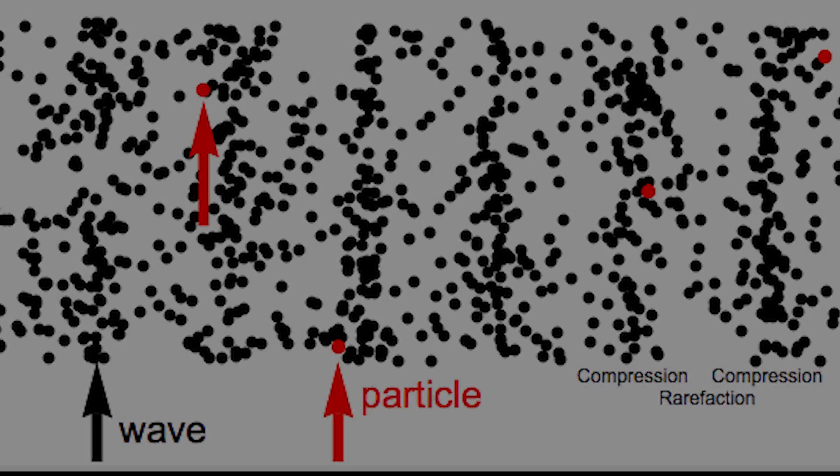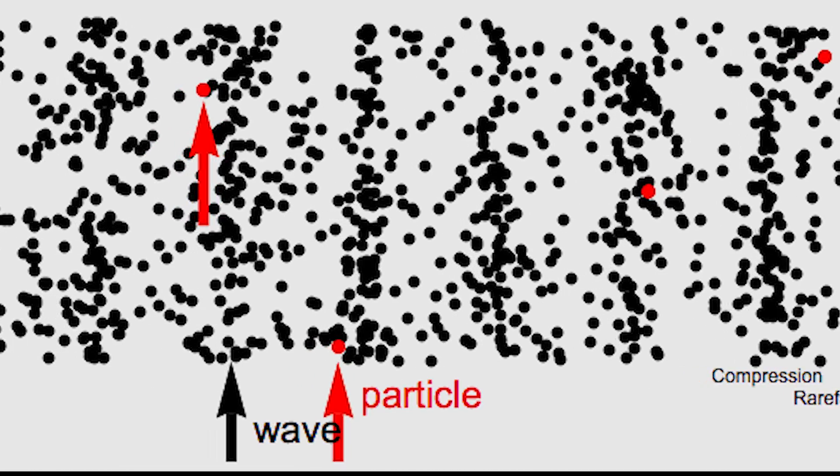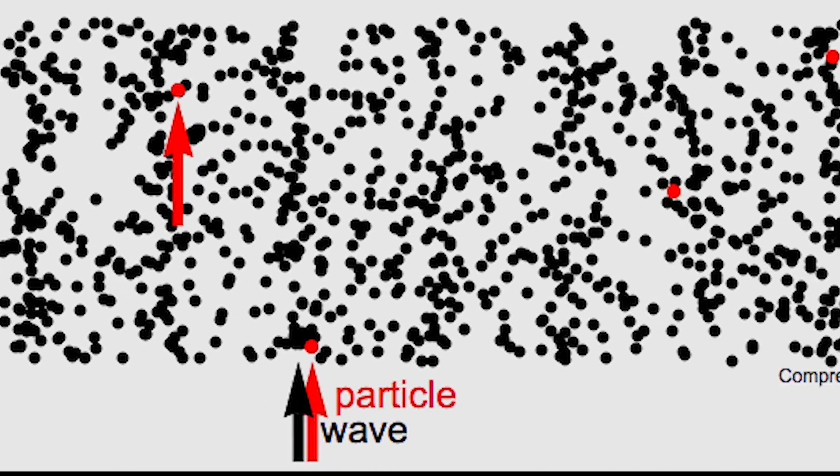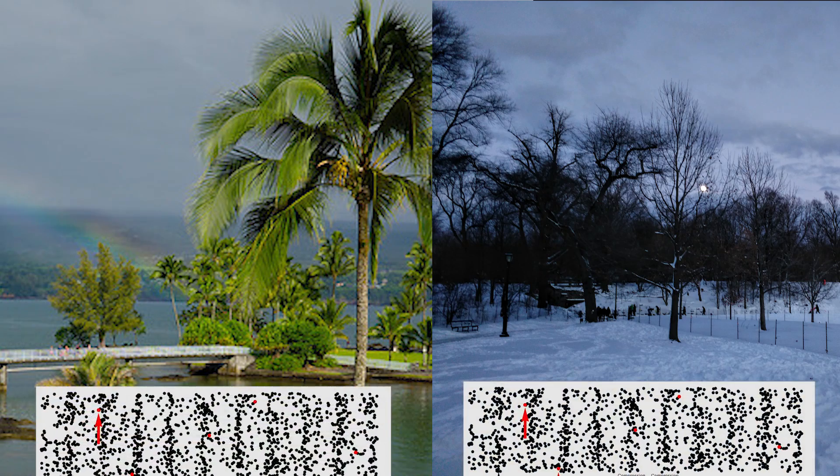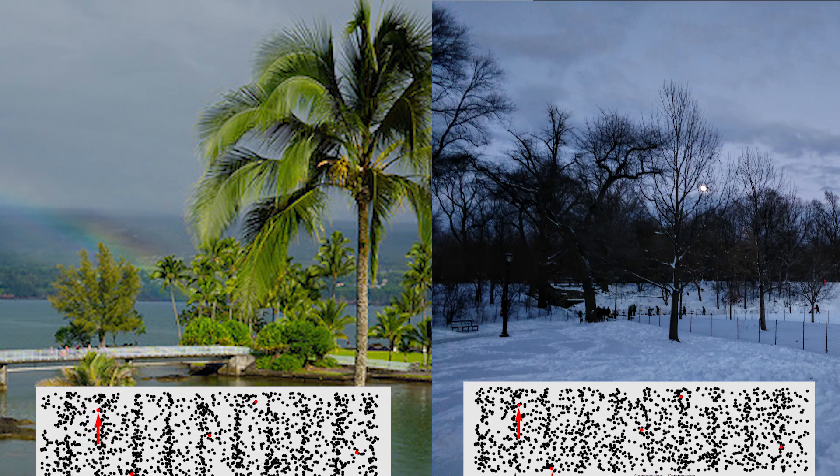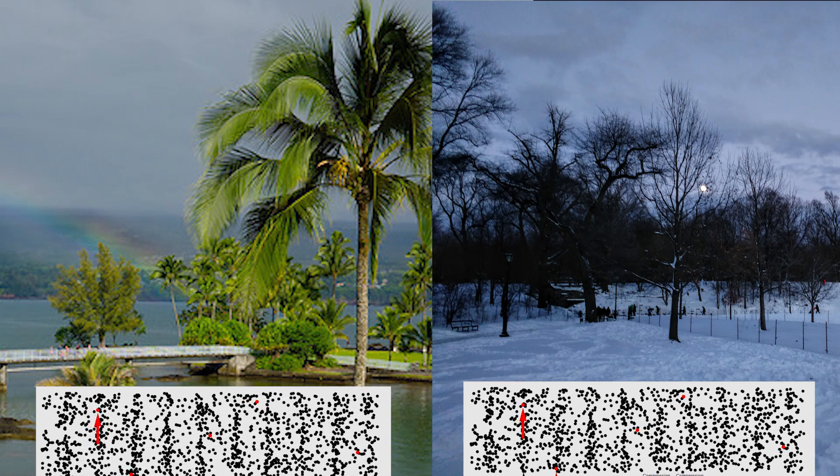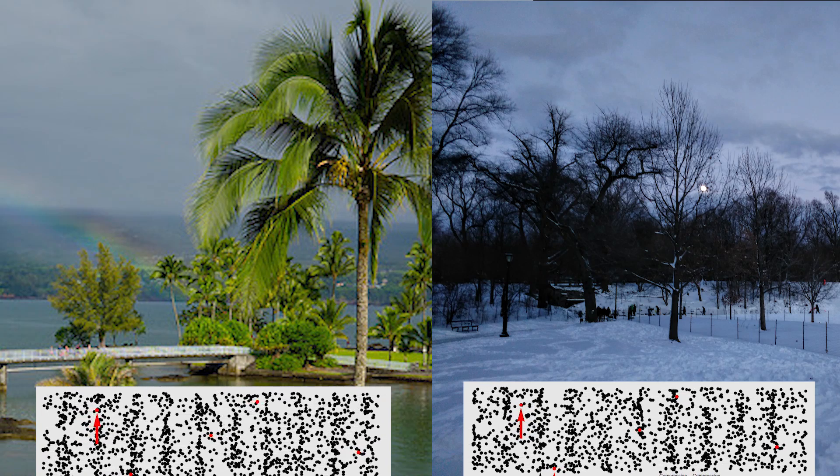Sound waves move by sending vibrations through the air, but they don't always travel at the same speed. In warm air, molecules are more energetic than in cooler air, so they pass sound along faster.